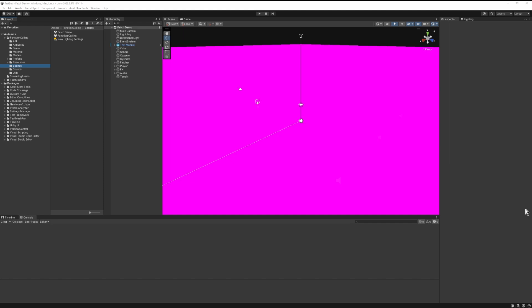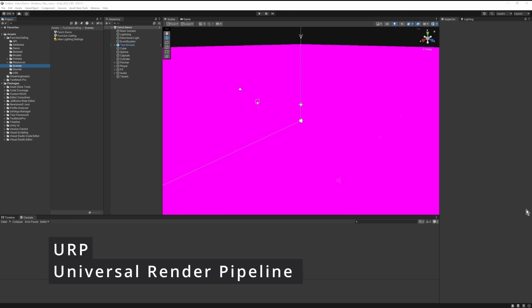As you can see in the scene, we have a bunch of pink textures. That's because we are missing the URP Universal Render Pipeline asset. Depending on your project, make sure to set up your game using the render pipeline of your choice. The functionality of Function Calling will work no matter what render pipeline you have, but in this case I am using the Universal Render Pipeline.